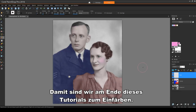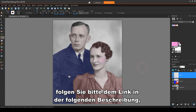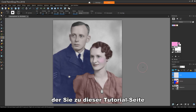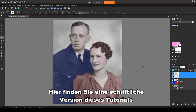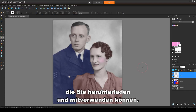This brings us to the end of this tutorial on colorizing. If you've been watching this video on YouTube, please follow the link in the description below, which will take you to this tutorial page in Corel's Discovery Center. Here you'll find a written version of this tutorial, along with the sample images you can download and follow along.